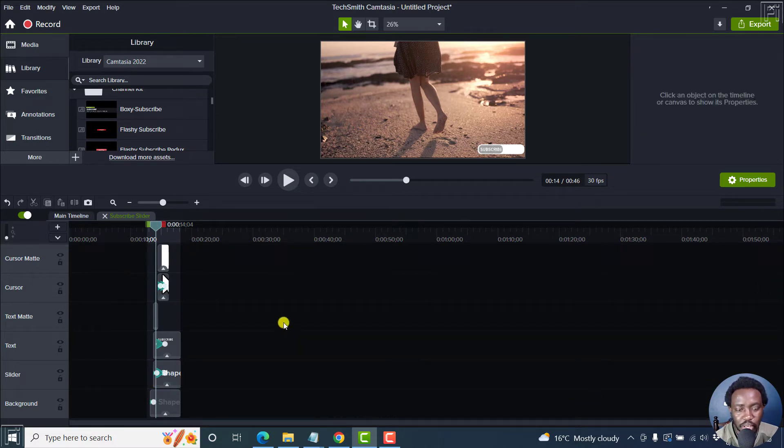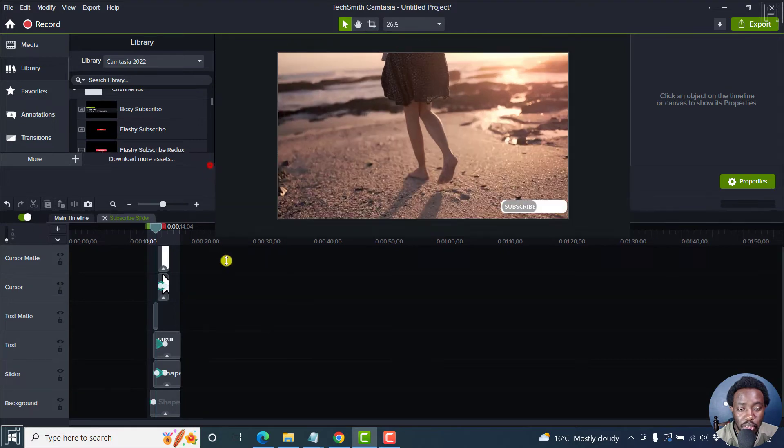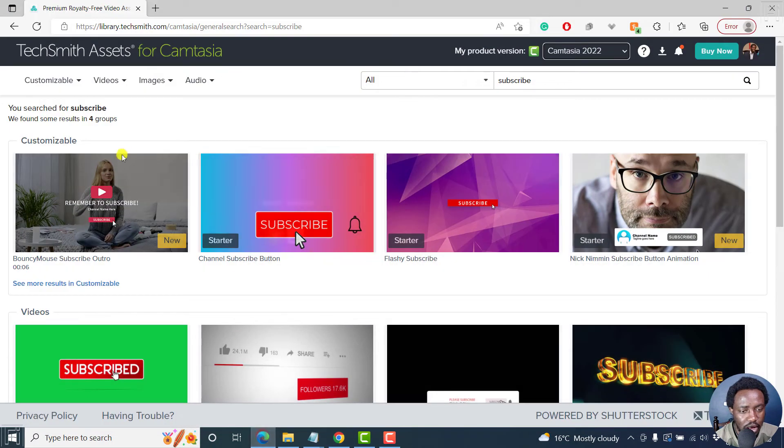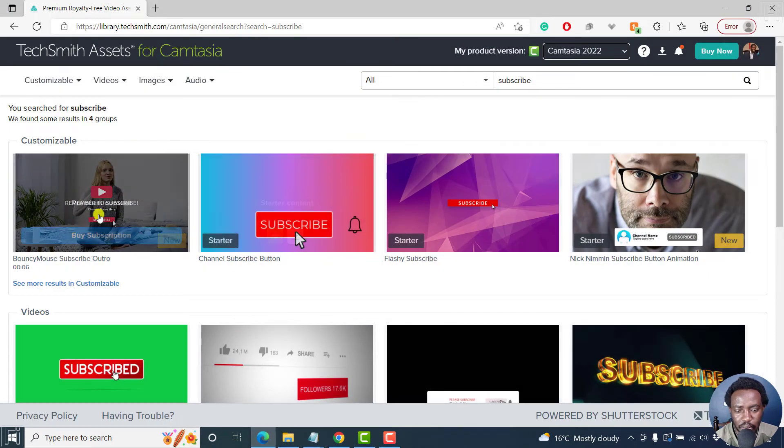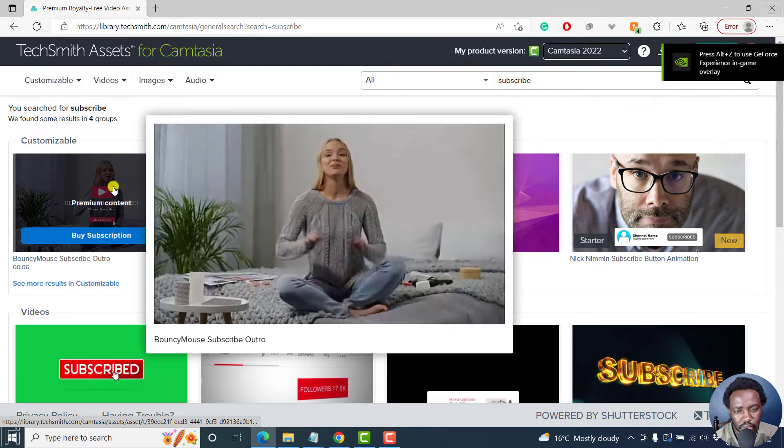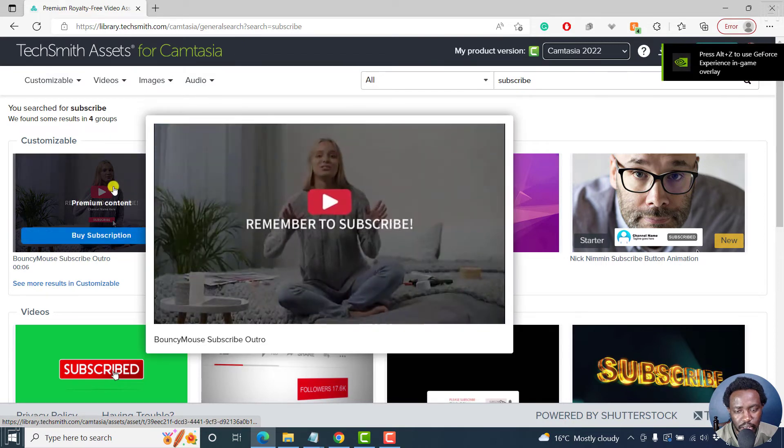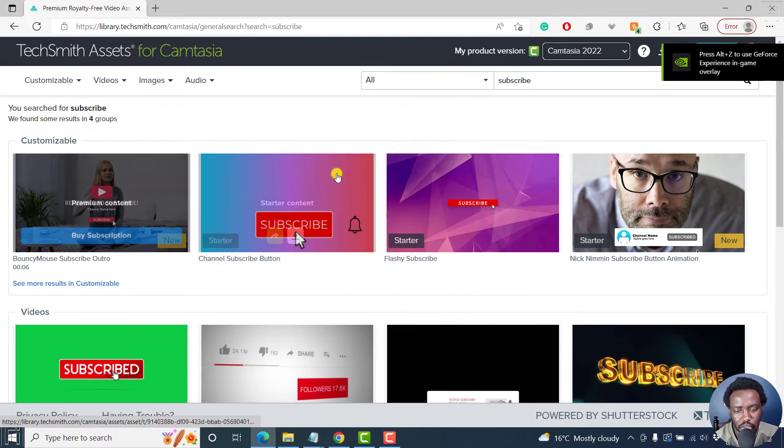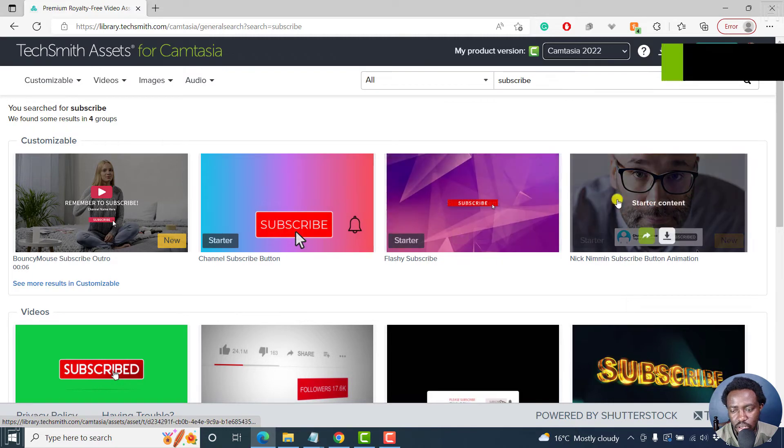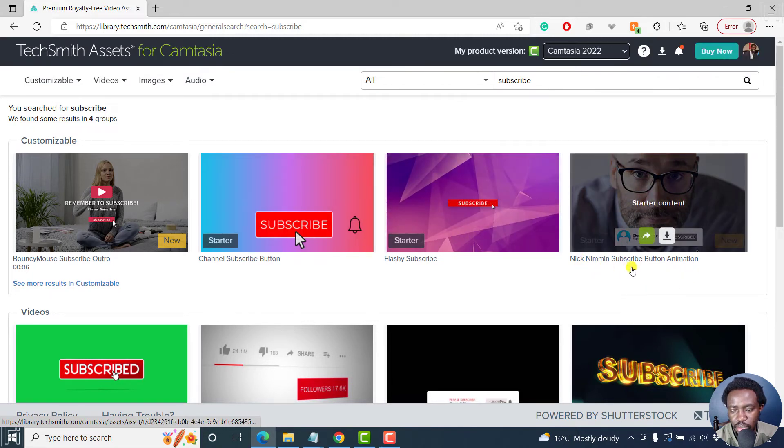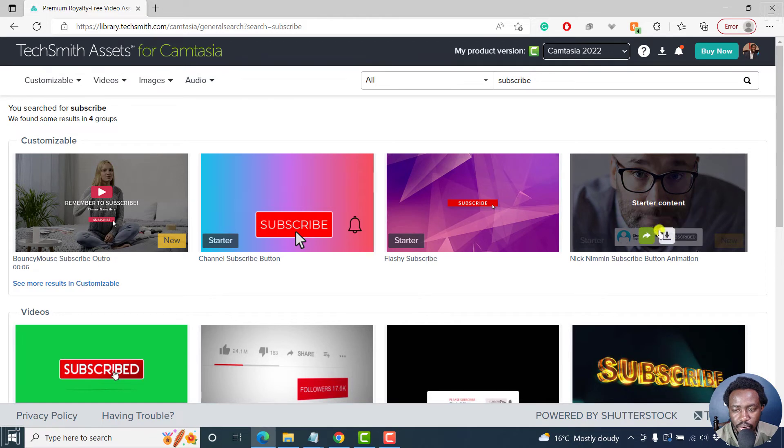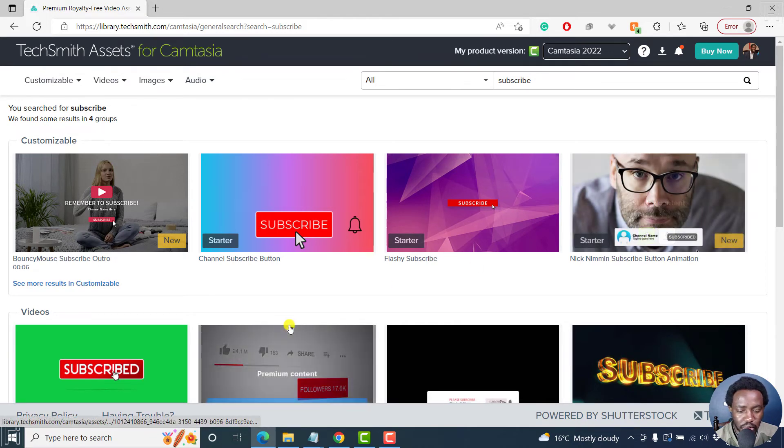You can also download some more assets with the web link opening up here. There's this one that you can buy that has this option. Then there, these are the free ones. And you can also get Nick Kimmin's subscribe button animation, and it's a free one you can download.